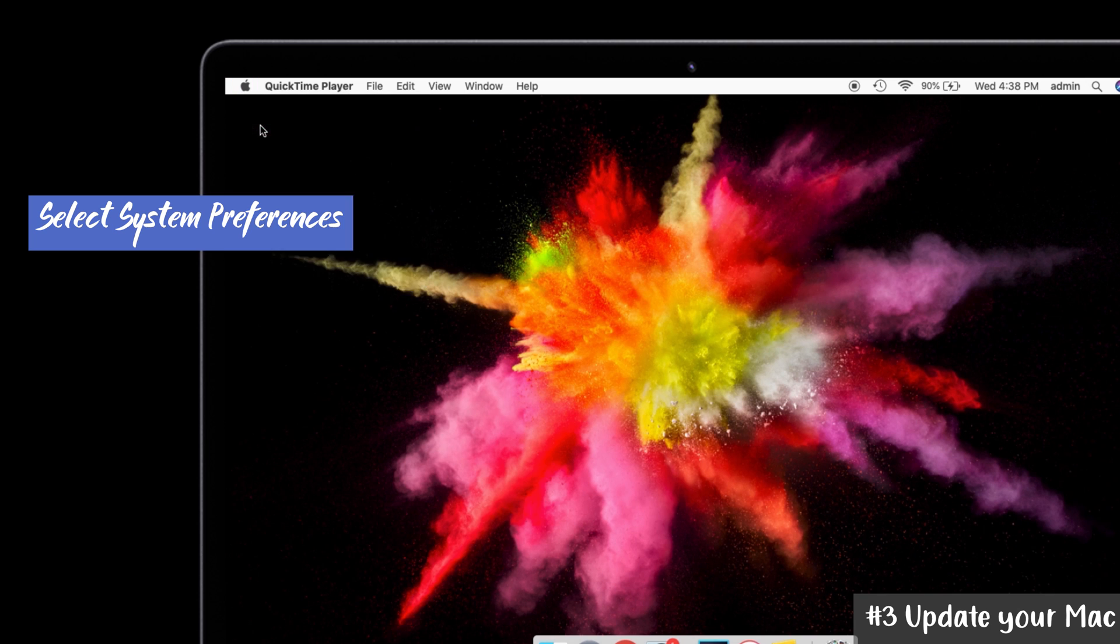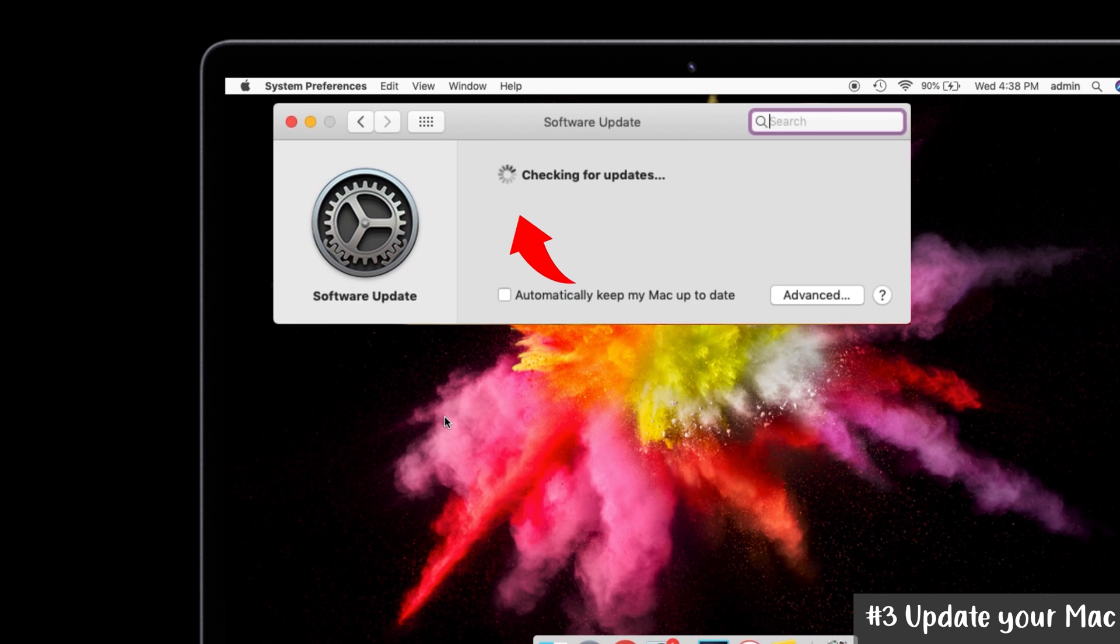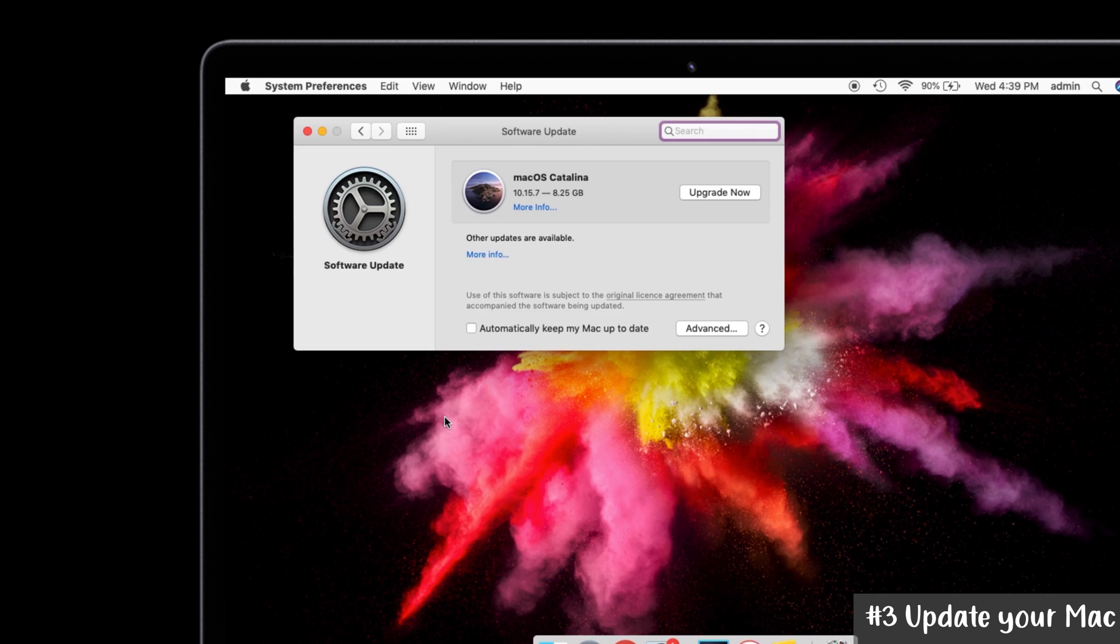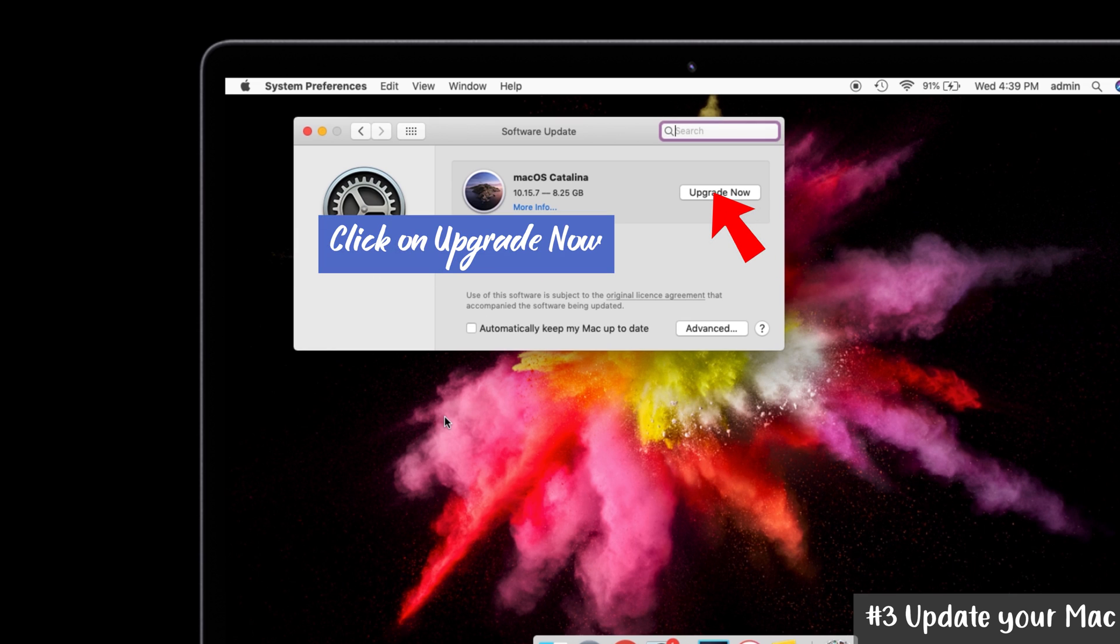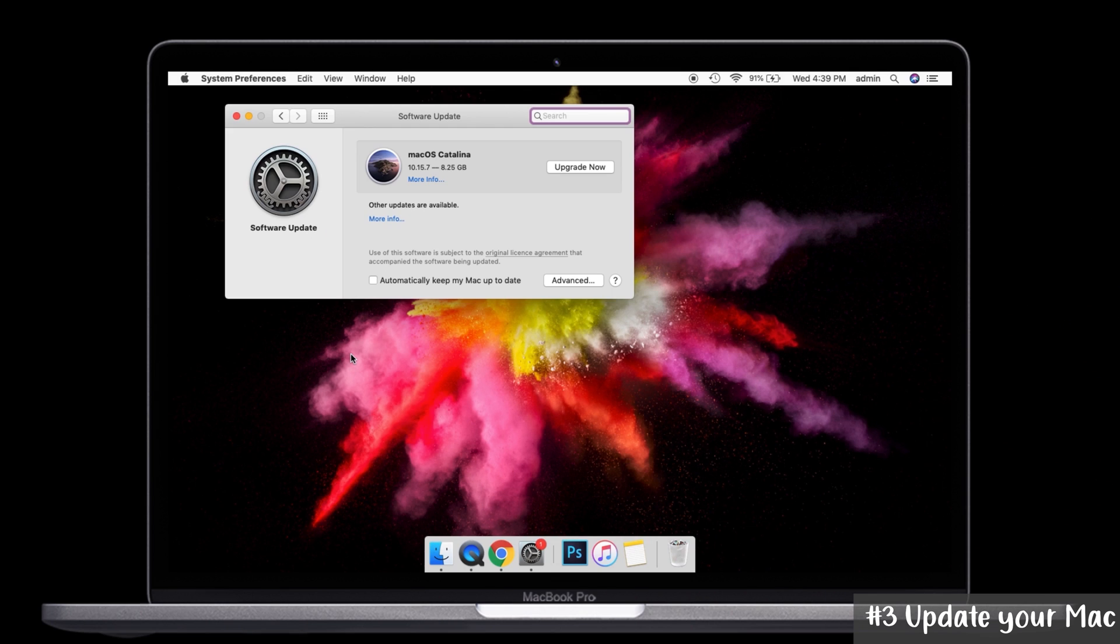It is checking for updates now. You can see the new window. In that, you have to click on the 'Upgrade Now' option to keep your Mac updated to date. That's it.